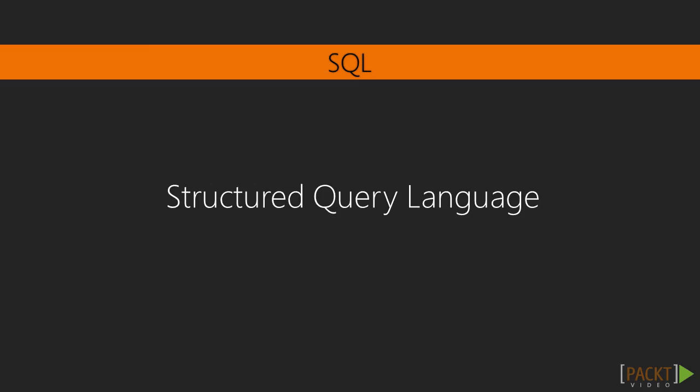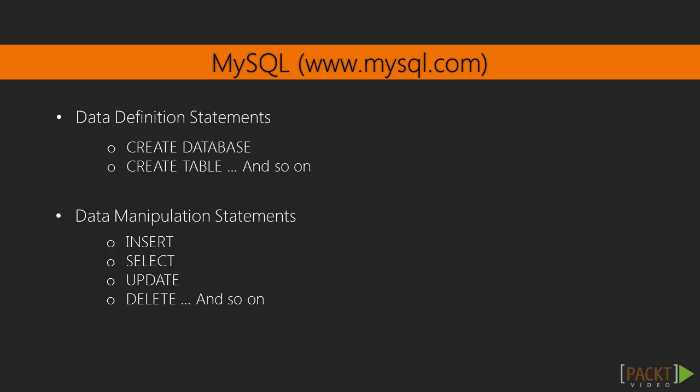SQL means Structured Query Language and MySQL is the most popular open source database. With MySQL, we can create databases and tables. We can insert, select, update and delete data. We will use the database to store our application data, such as users, comments and posts.